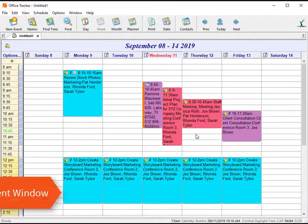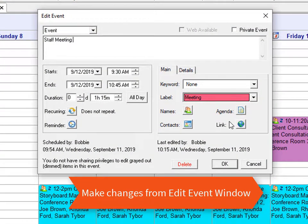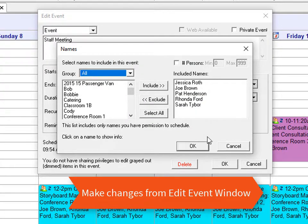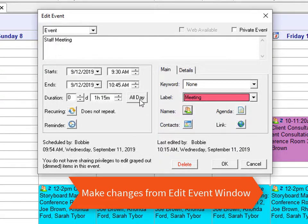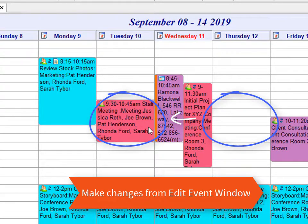The second way to make these types of changes is by clicking on the event and making the changes directly from the edit event window. In the desktop client, you will double click on the event and it will open up the edit event window. From here, I can adjust the day, the time, or the names that are associated with this event. So I'm going to move this back to the 10th and say okay. You will see it moved it back on Tuesday the 10th.